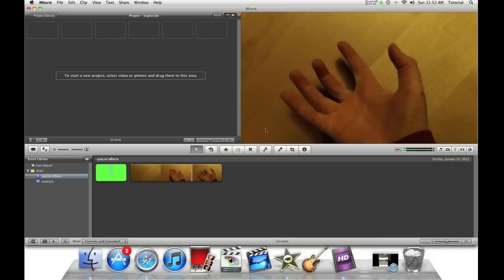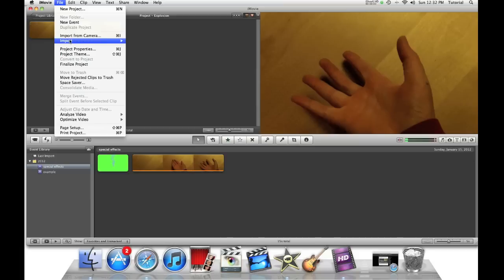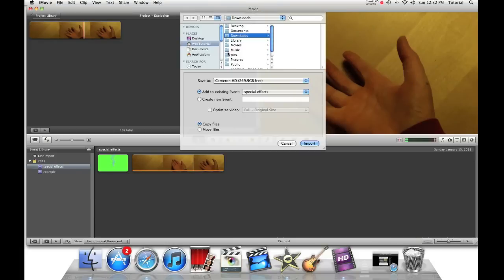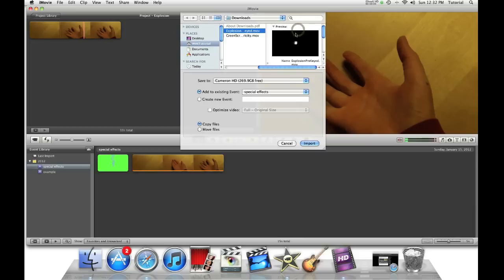Now, back in iMovie, you need to go to File, Import Movies. Import your downloaded clips, so normally it's in the Downloads folder. Now, let's just preview the clip.